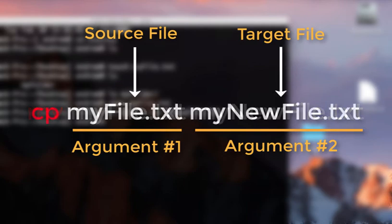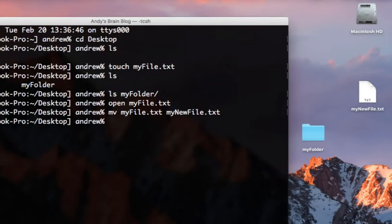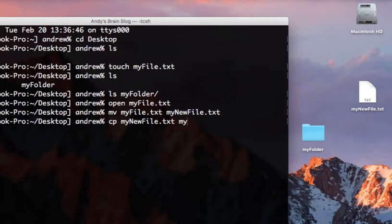The copy command also requires two arguments. To make a copy, type cp, the name of the source file, and then a name for the target file.